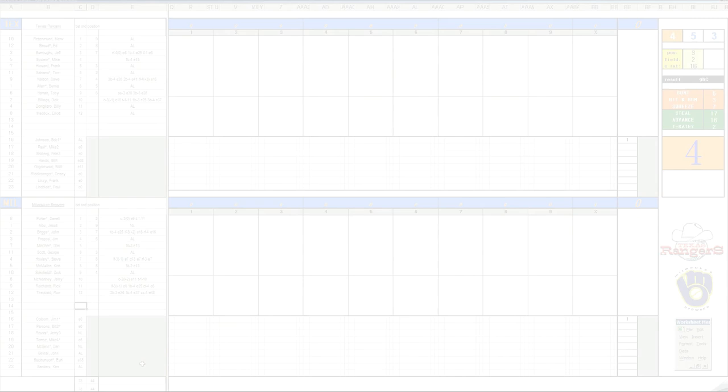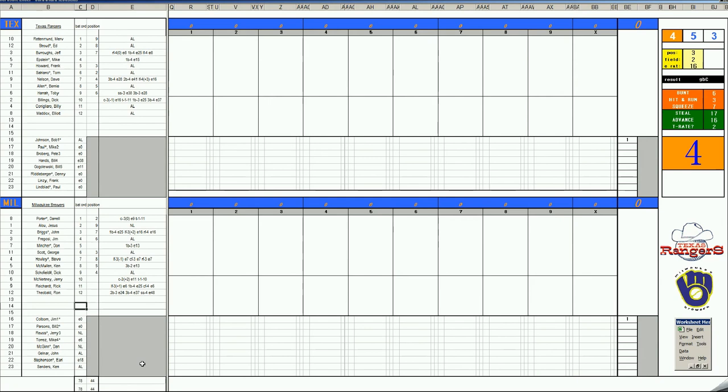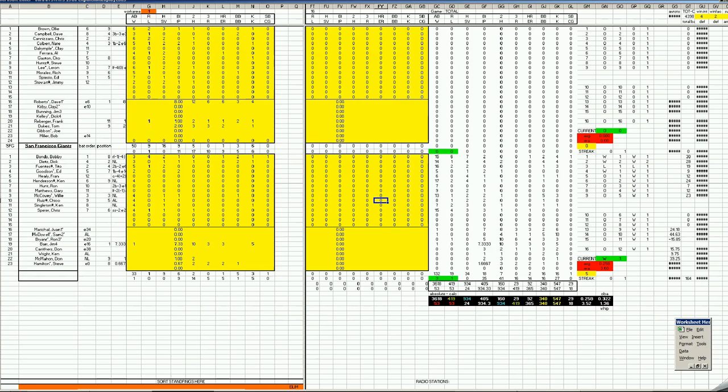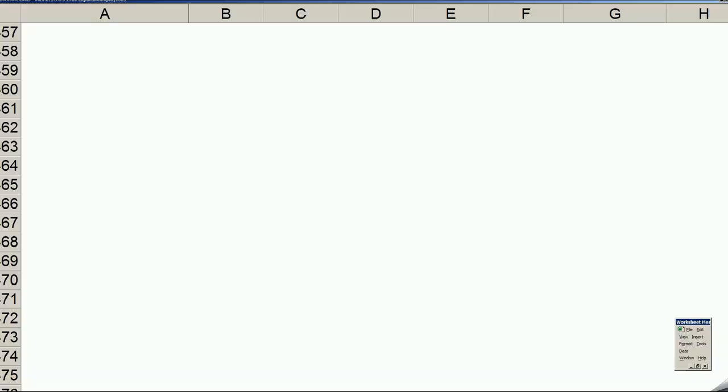Welcome back, baseball fans, to the 1970-73 Carryover League. It's another opening day. This would be the final opening day of the American League schedule between the Texas Rangers and Milwaukee Brewers. I'm going to take a quick peek. I haven't actually done this until now, so I'll do it live here.